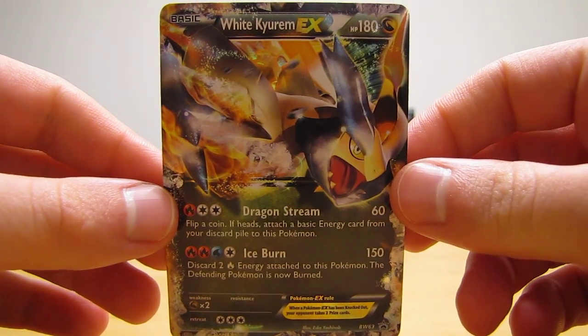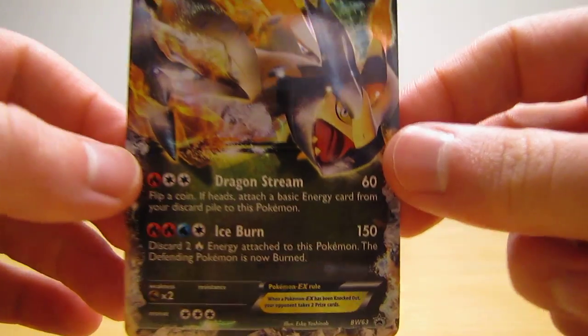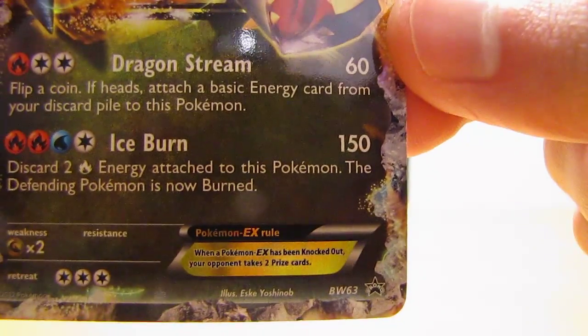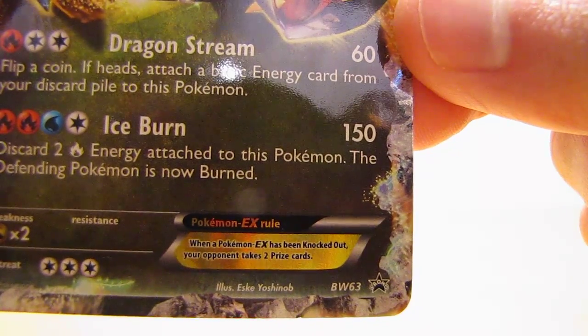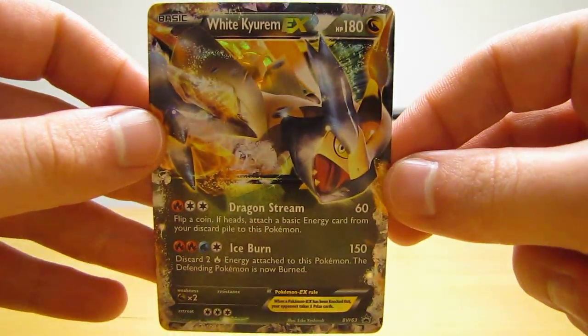And it is a Black and White card, Black Star promo, numbered BW63. That's what it looks like.